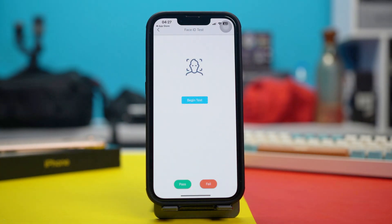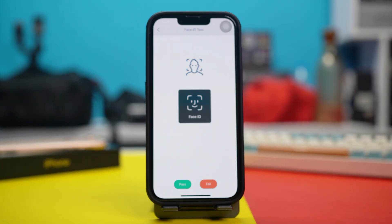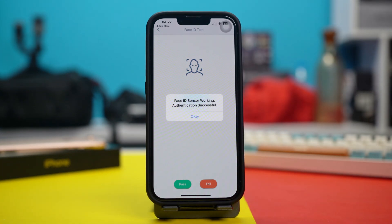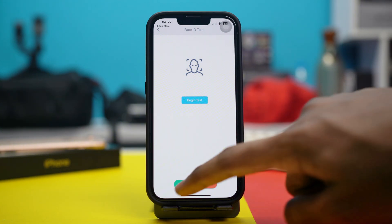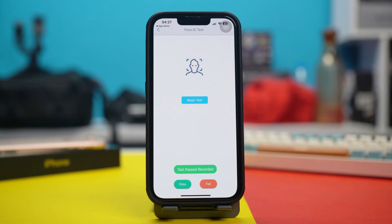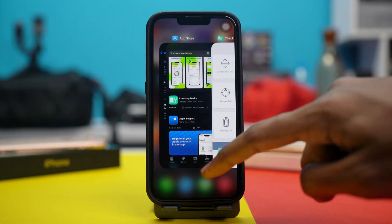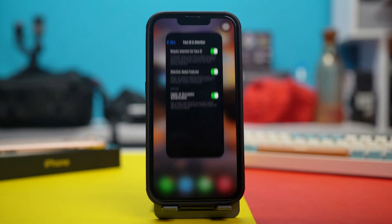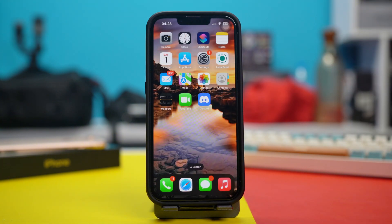Tap on it, then tap on it again to start the test, and tap on 'Begin Test'. Your Face ID test will start and it will check if your Face ID sensor is working or not. If it's all working, tap OK and tap on Pass. But if the test has failed, that means there's a hardware issue and you will need to take it to an Apple support center for help — anything else will not work. But if your Face ID is showing fine, then you can try the other solutions.